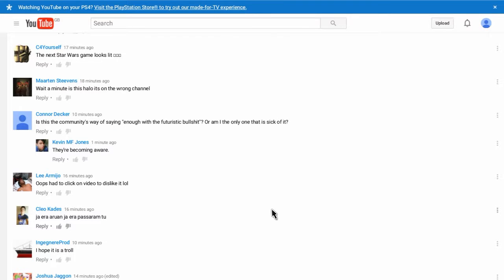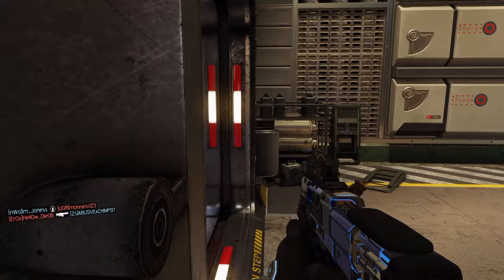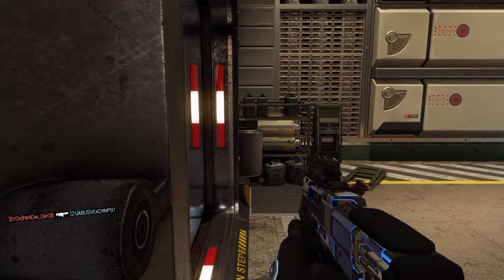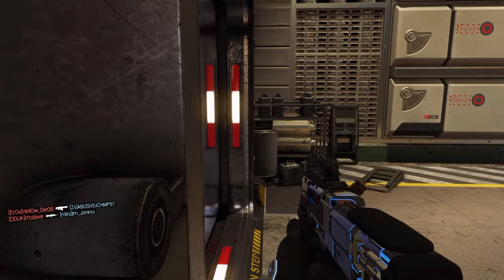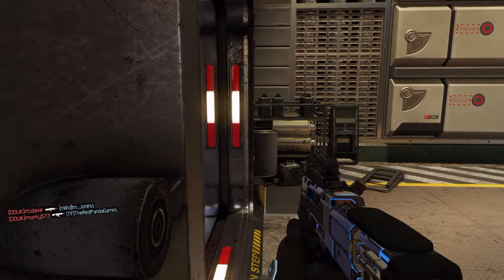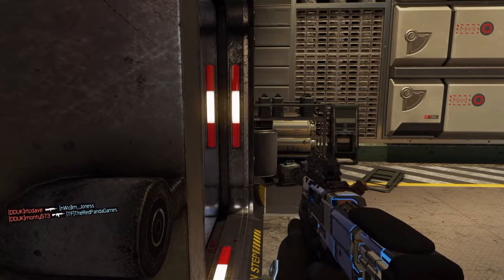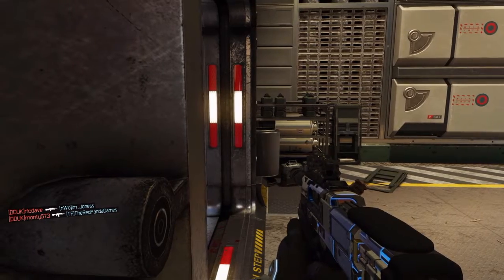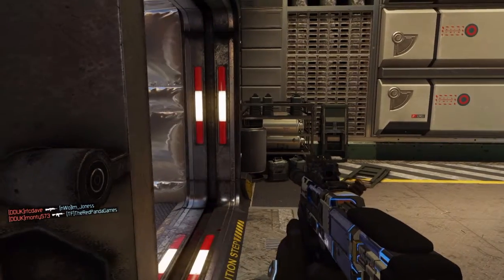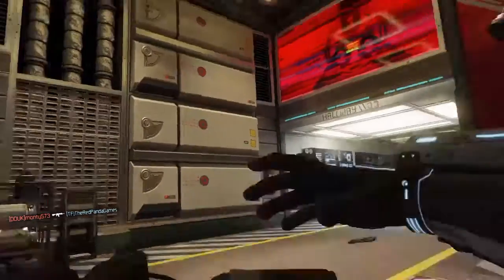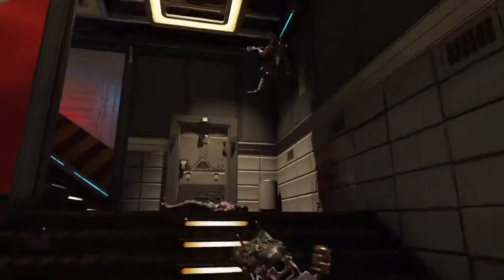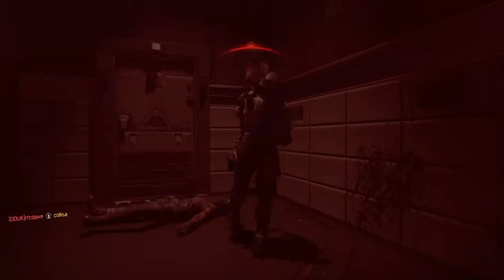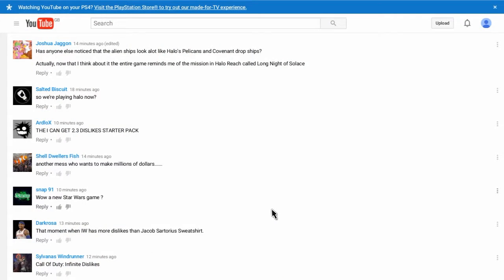I hope this is a troll. It probably isn't. This is a community where they're saying enough of the futuristic. Or am I the only one that is sick of it. Hopefully get kicked. I don't think you're the only one mate. I don't know. I think Cod. You can't stay the same. Go get a life. They could stay the same. I'll be bored.